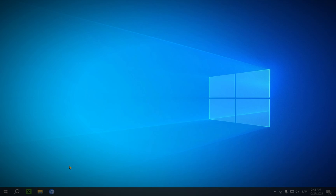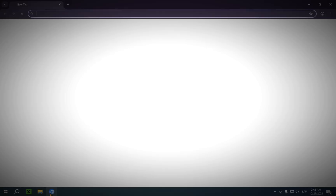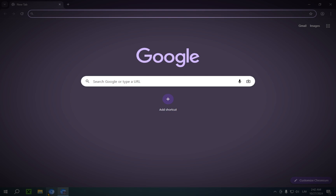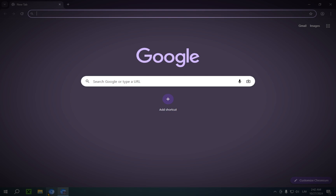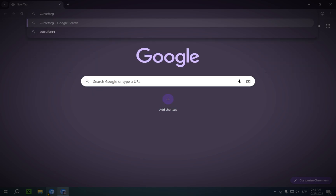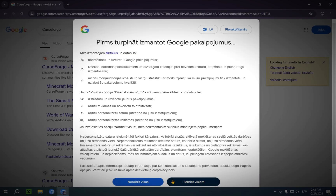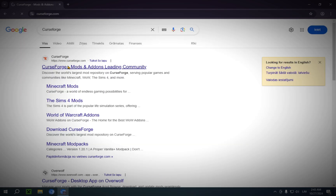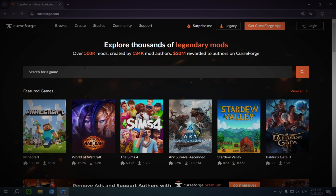Step one is going to be going into your browser — whichever one you use, I use Chromium. What you're going to want to do is go over to CurseForge. This is just a massive list of mods for all kinds of games like Ark, Survival, The Sims, World of Warcraft, but in this video we're only interested in Minecraft.